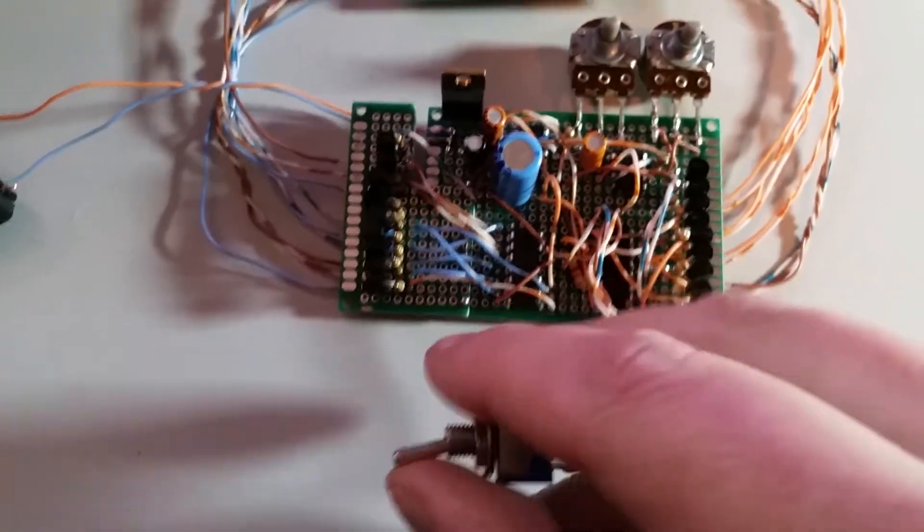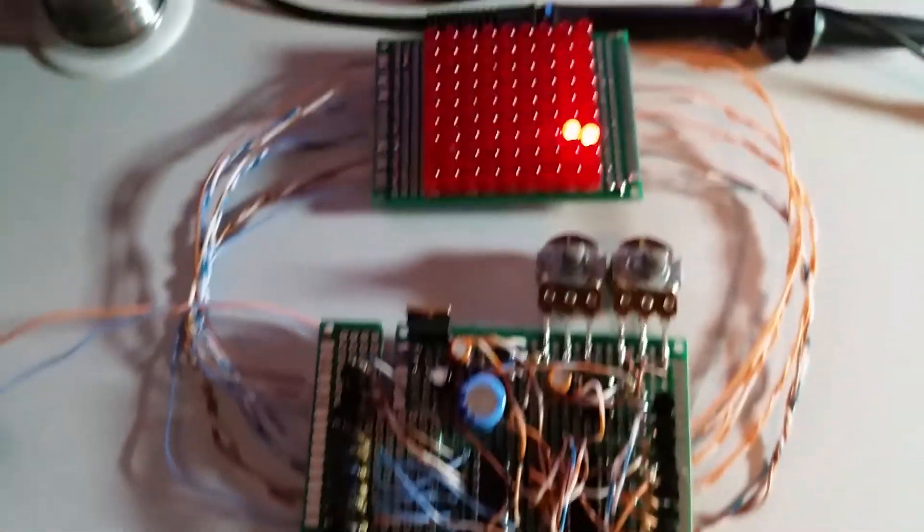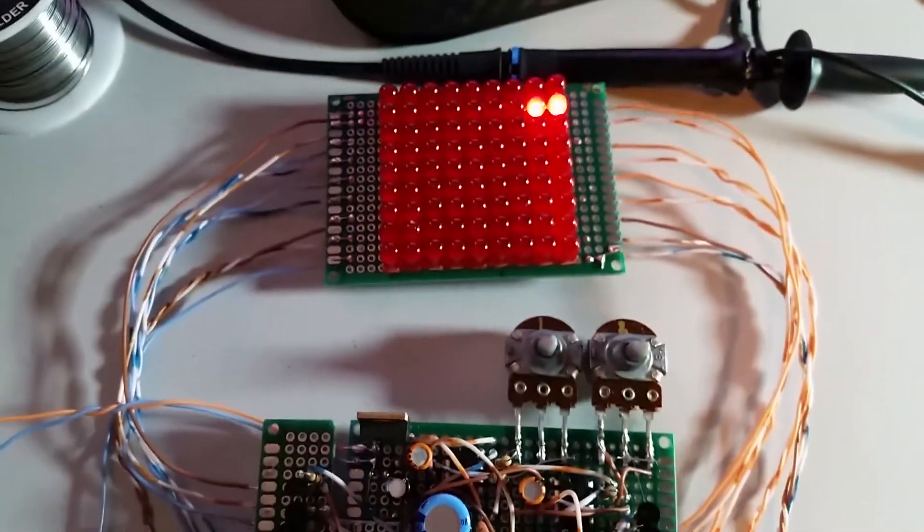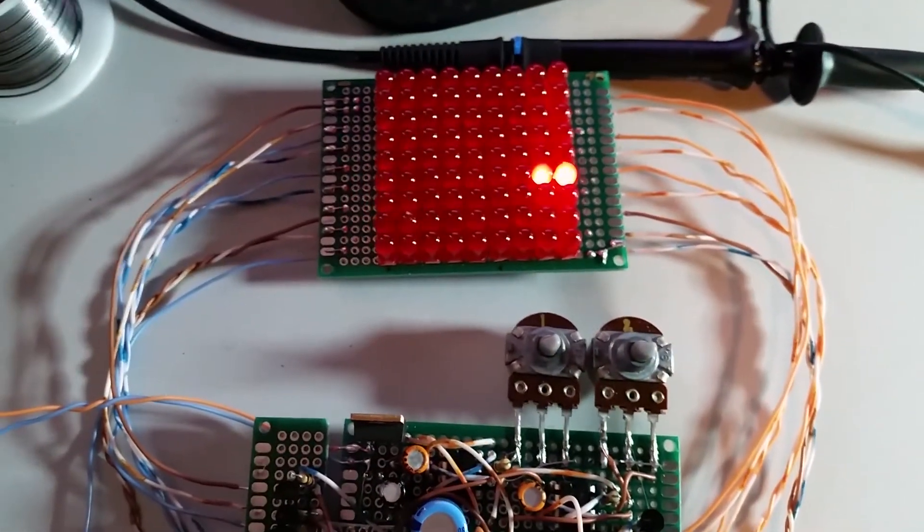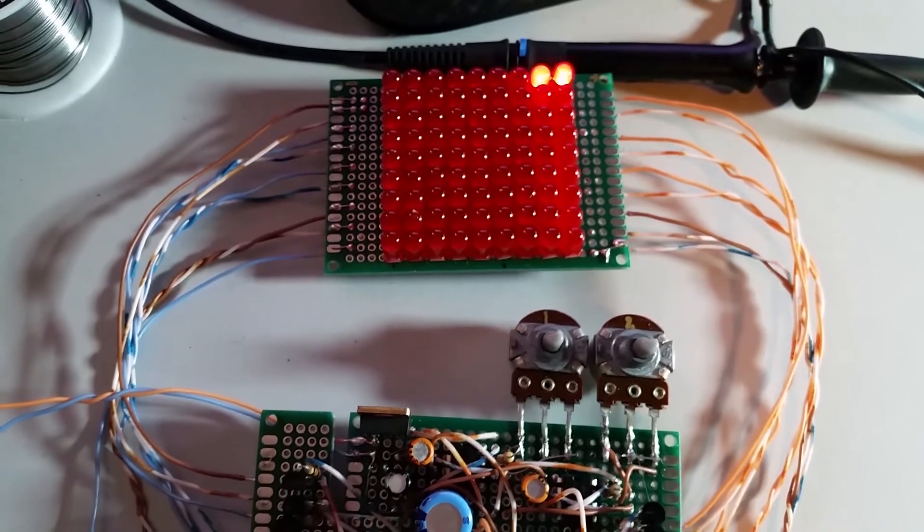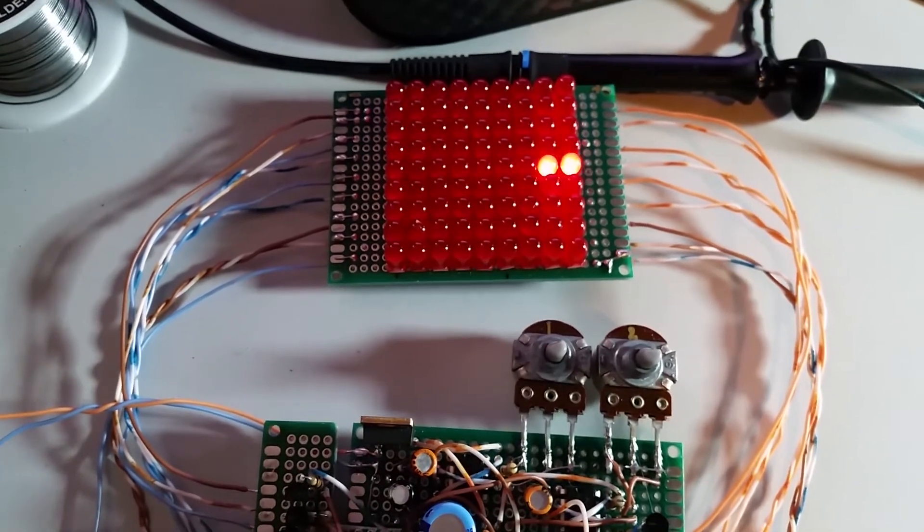So if I now click the switch and turn on the second NE555, this is what happens.